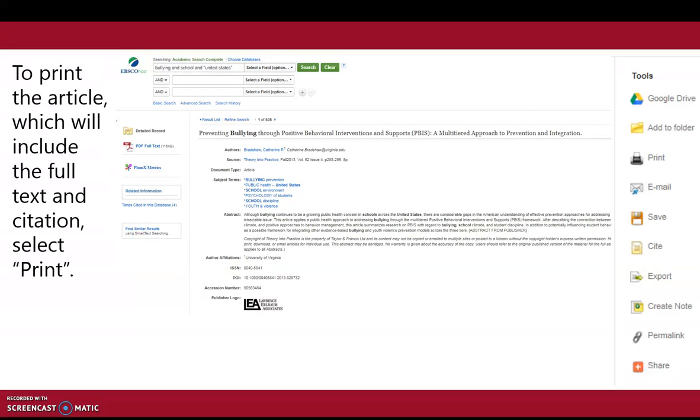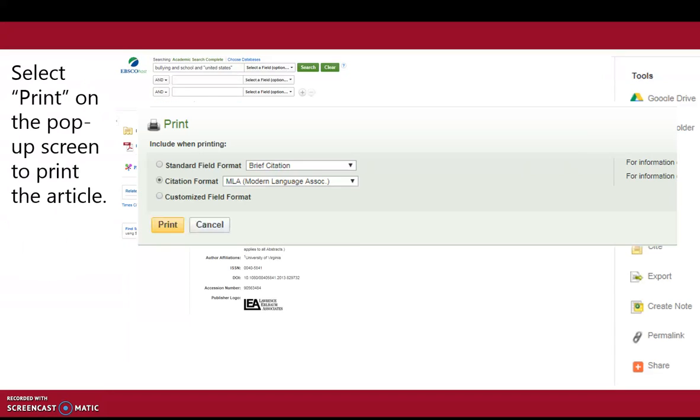To print the article, which will include the full text and citation, select Print. Select Print on the pop-up screen to print the article.